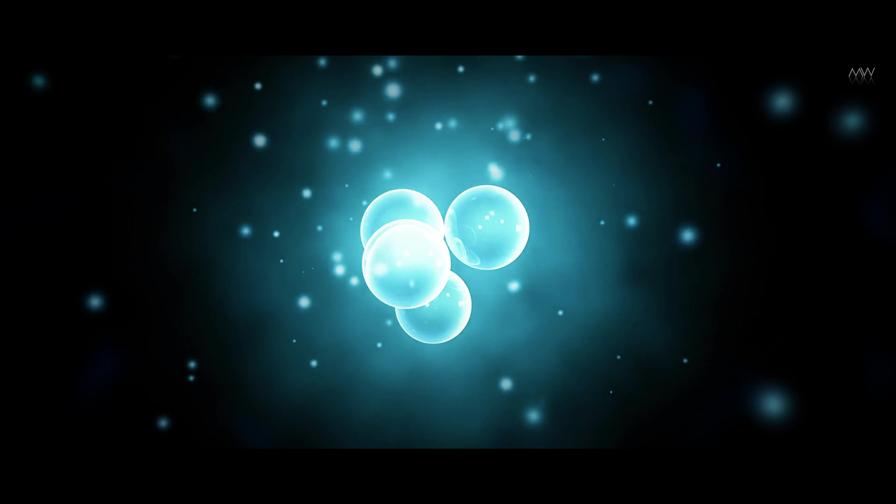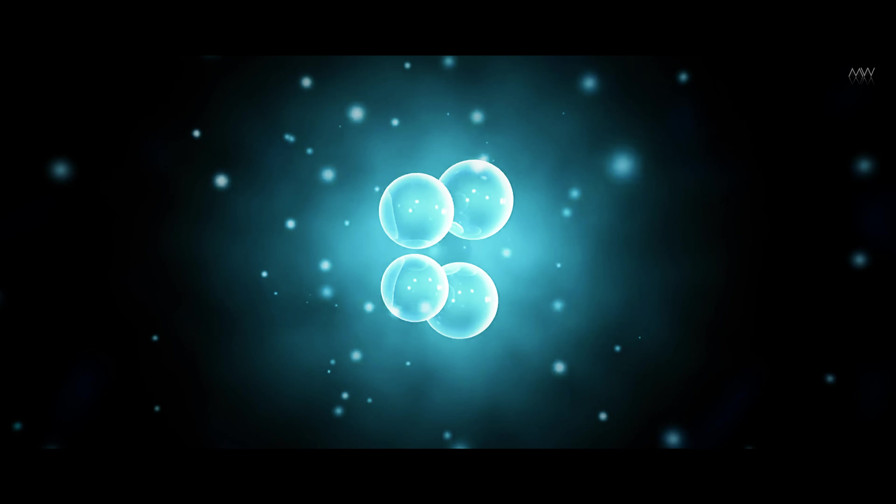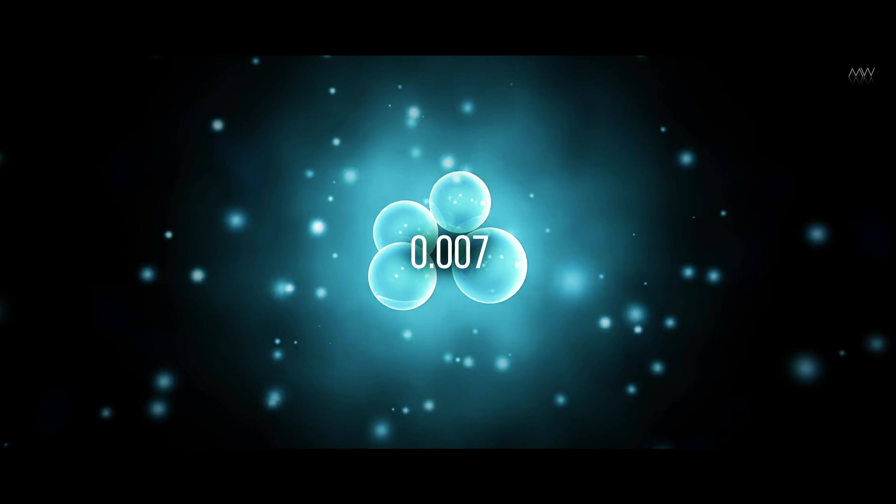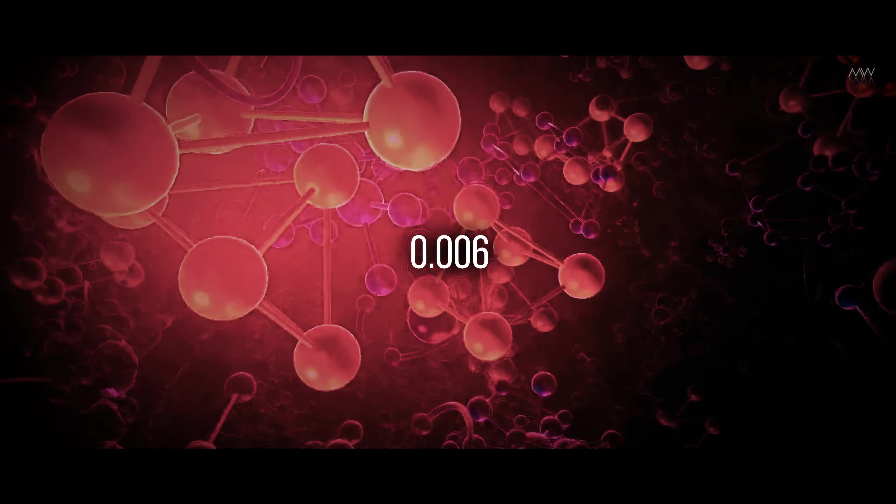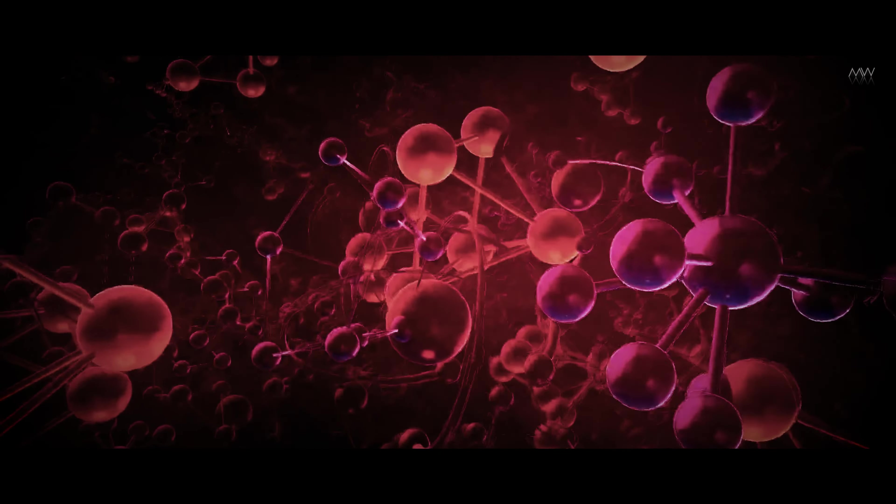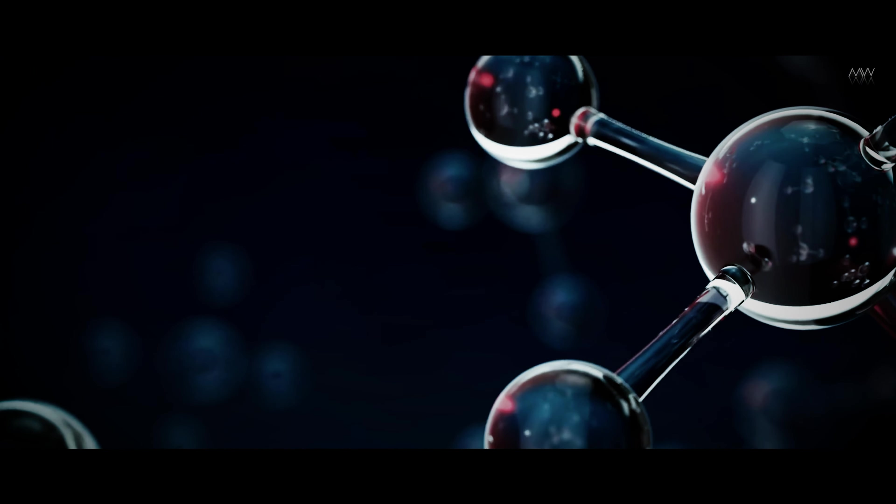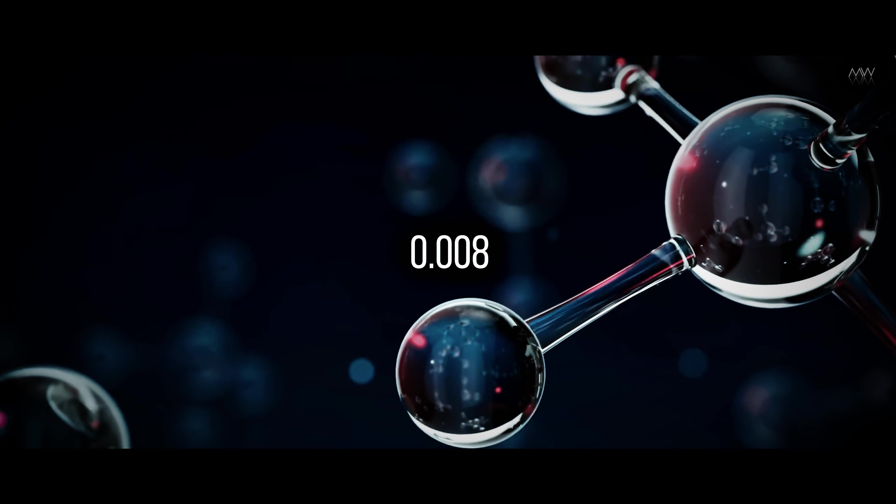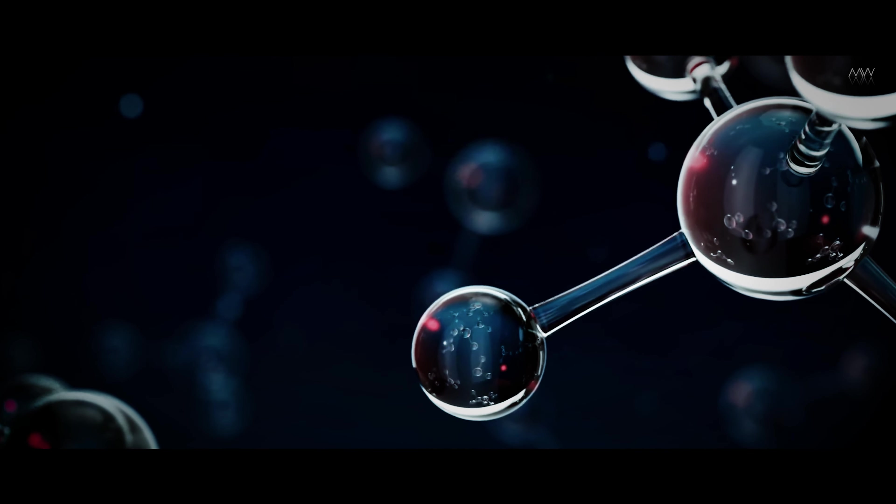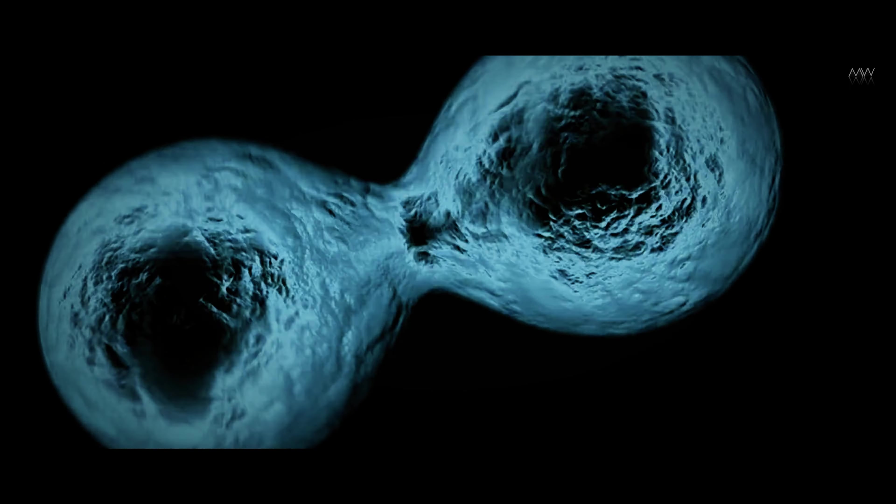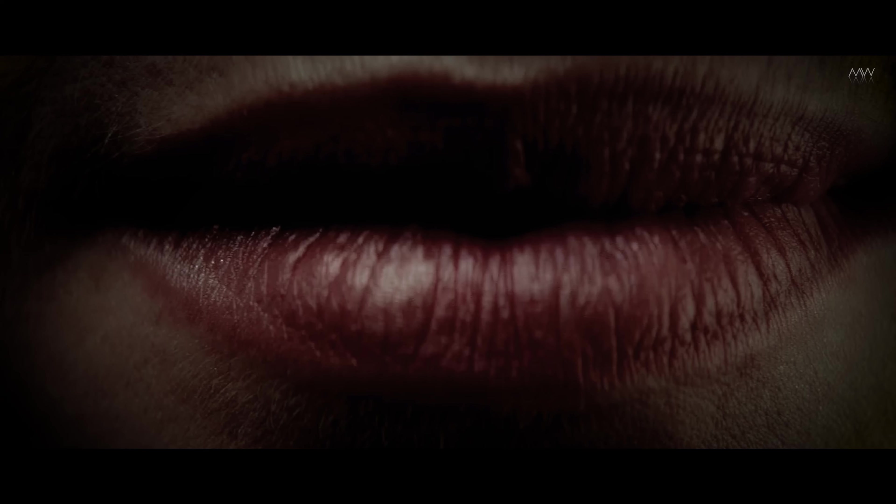The force that binds together the elements in the nucleus of an atom has a value of 0.007. What would happen if that value was 0.006 or even less? Then there would be only hydrogen in the universe. What if that value was 0.008 or even higher? Then hydrogen would synthesize heavy elements. In these two examples, chemical complexity would be physically impossible, and without it, there would be no life.